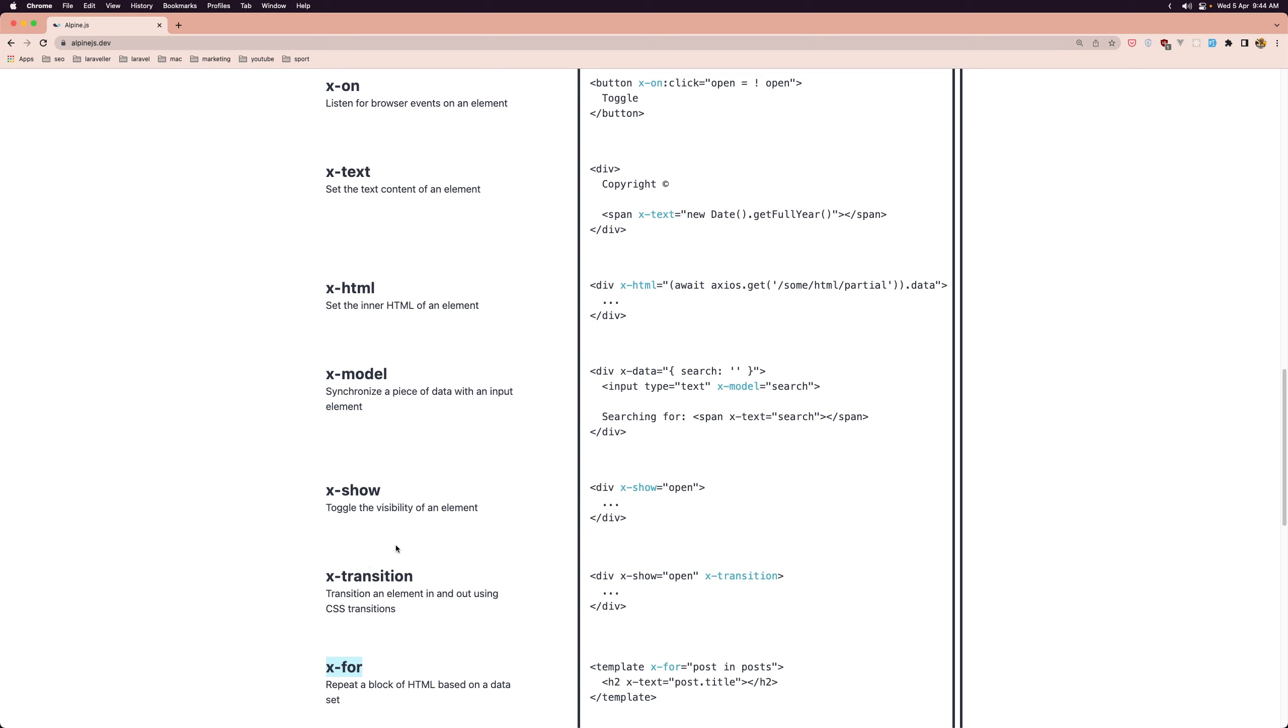Now these directives are written in HTML attributes as we can see here which make it easy to understand and maintain in the code.